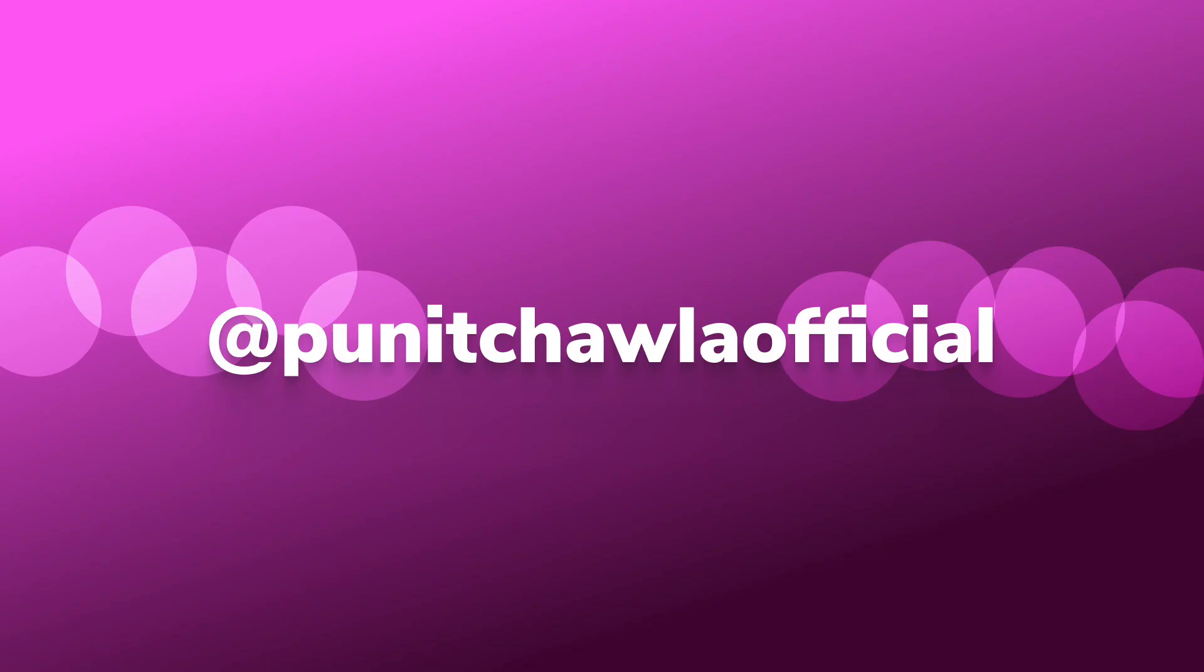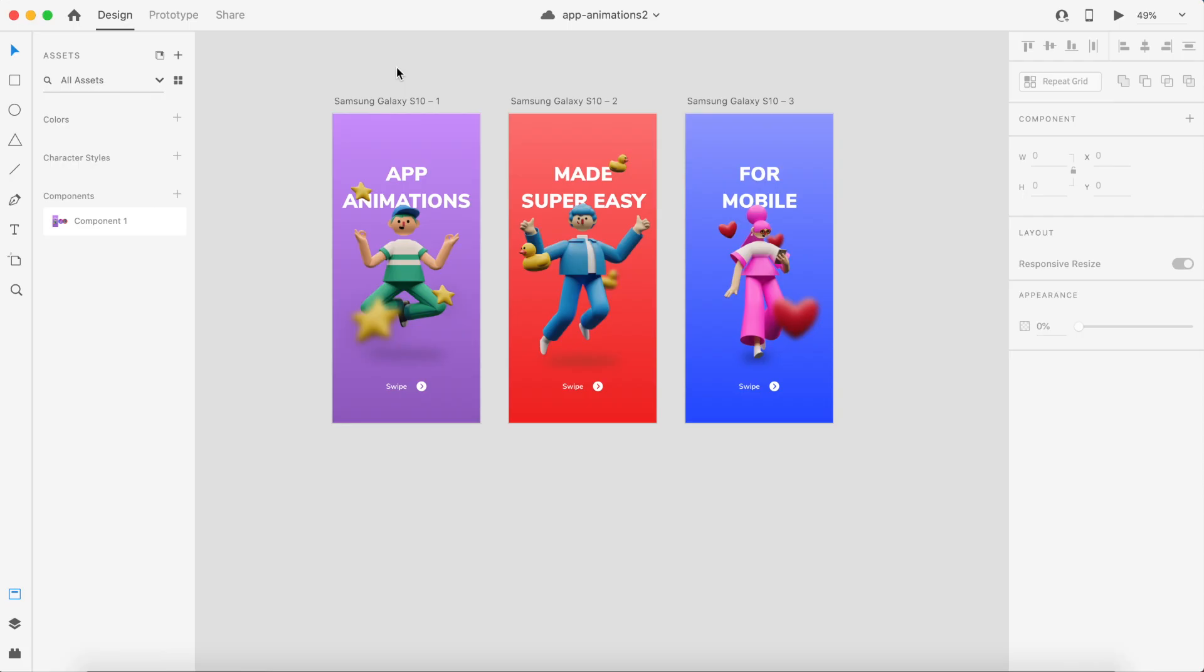Before we check out these features, make sure you are following me on Instagram because I do a lot of cool giveaways and challenges on my Instagram at Paneer Chawla Official. Okay, to begin with, the first feature is called Multiple Flows.